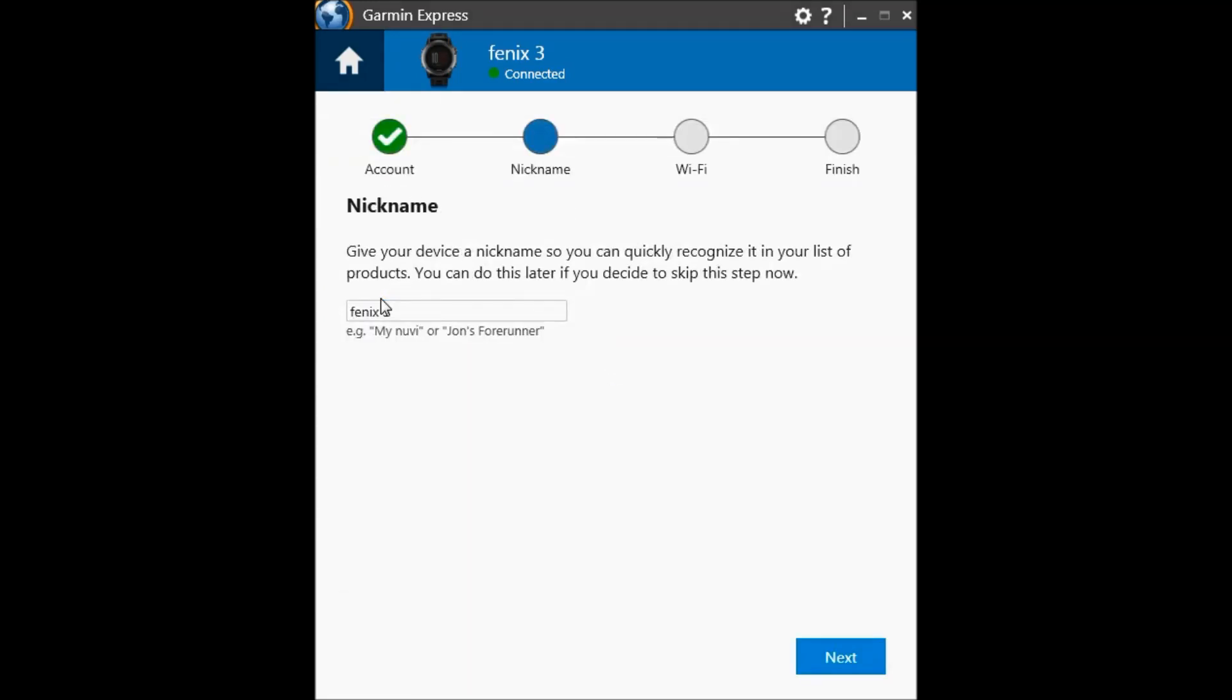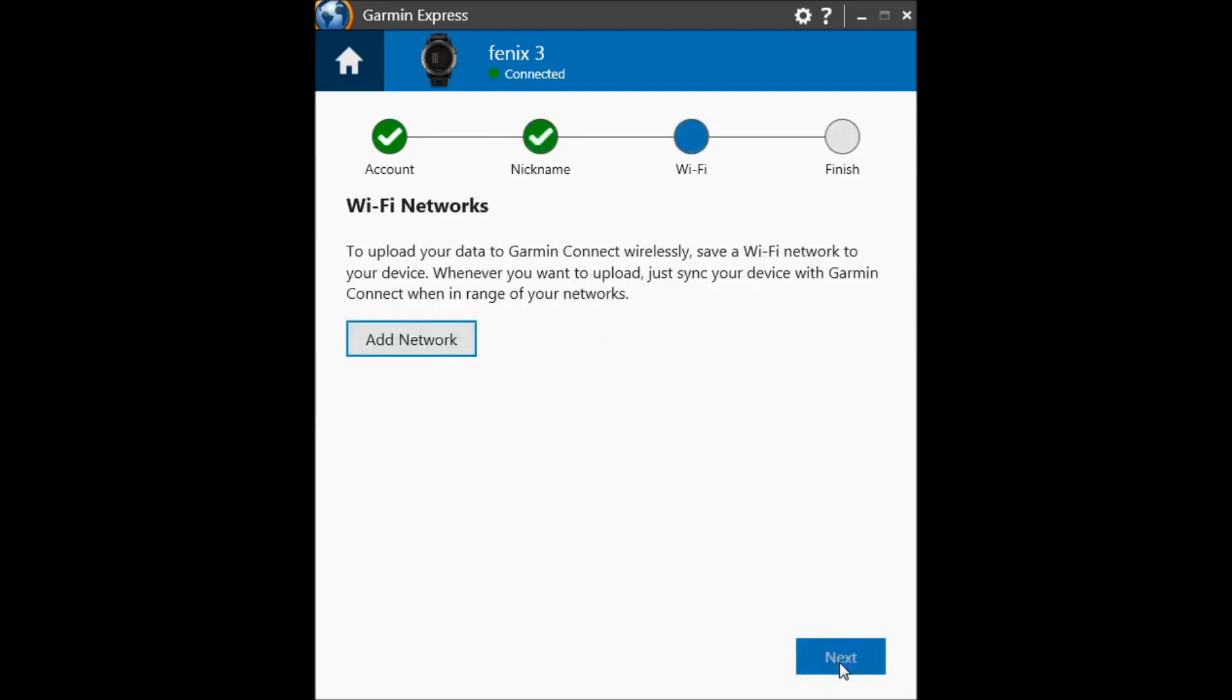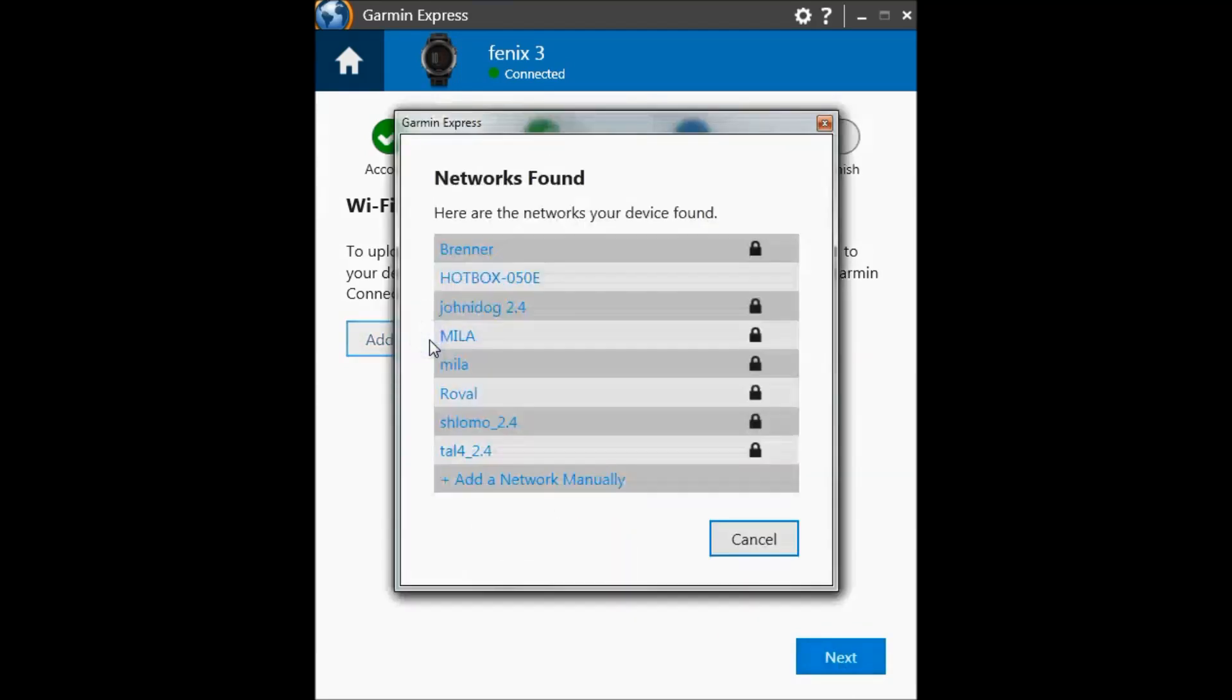On the next window, you can change your nickname for your device. I will leave it as is. Click next, and then you can add Wi-Fi networks. Click on add network.